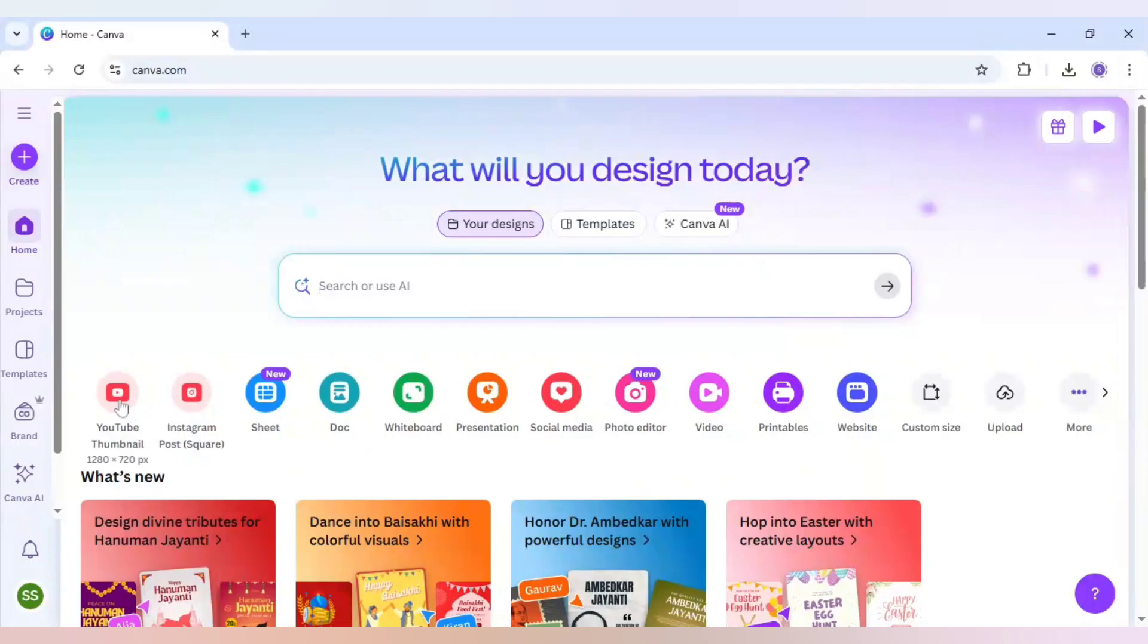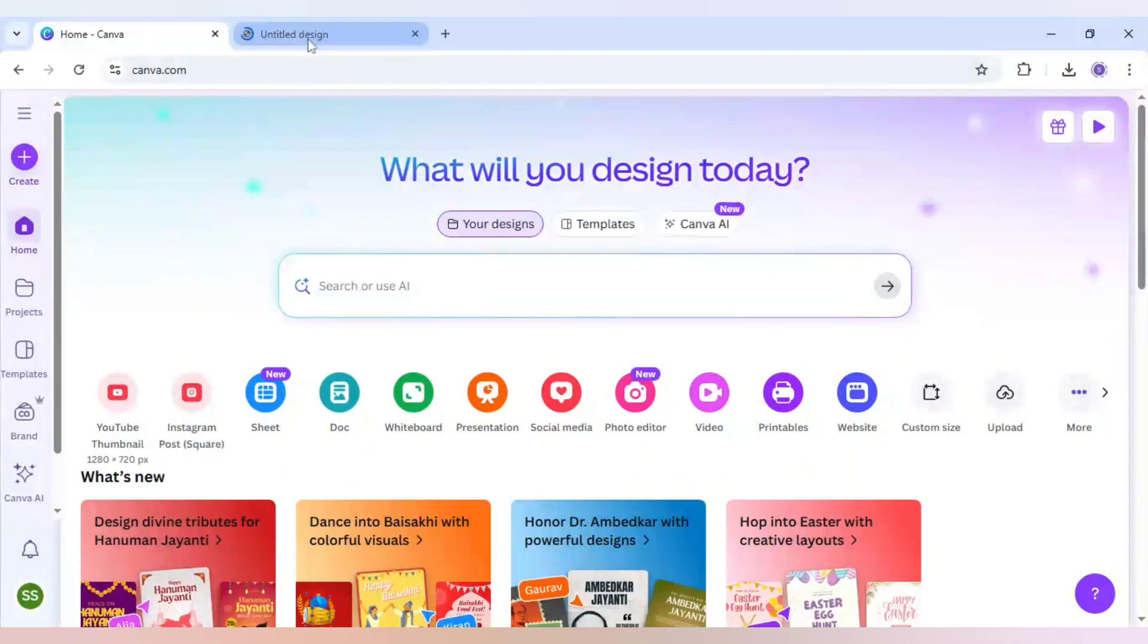How to interlock letters like this in Canva. I will share with you today. So choose YouTube thumbnail as your canvas.